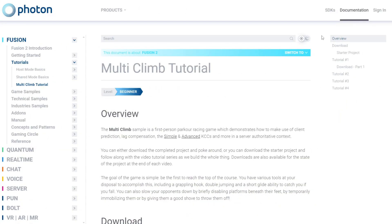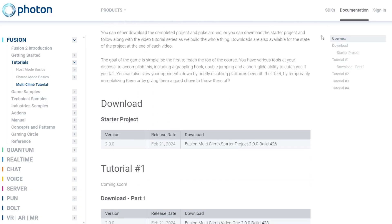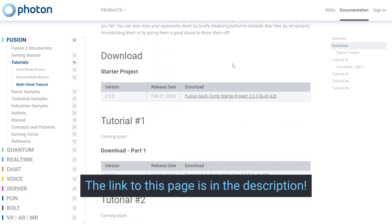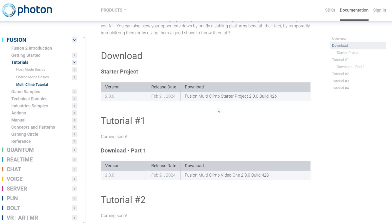While we're going to build all the mechanics and write all the game-related code in these videos, we will be starting from a starter project which you can download from the Photon website. You can also find downloads here for the state that the project is in at the end of each video. The link to this page will be in the description, but note that you'll need a Photon account to access the download.